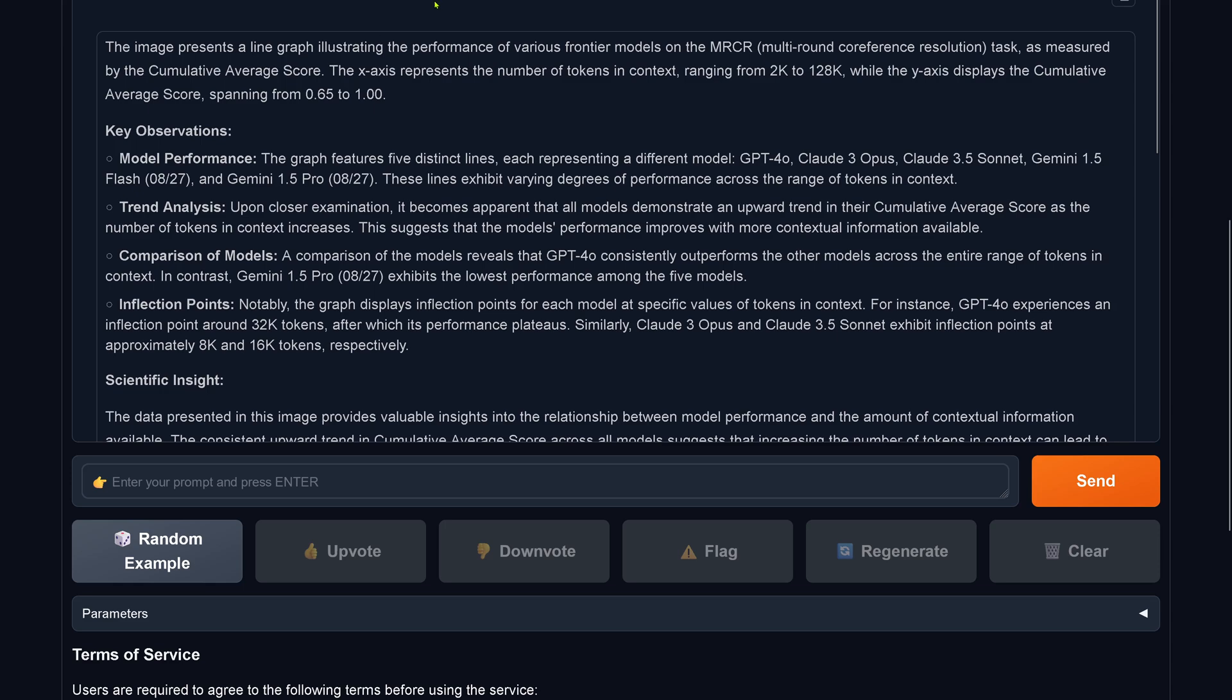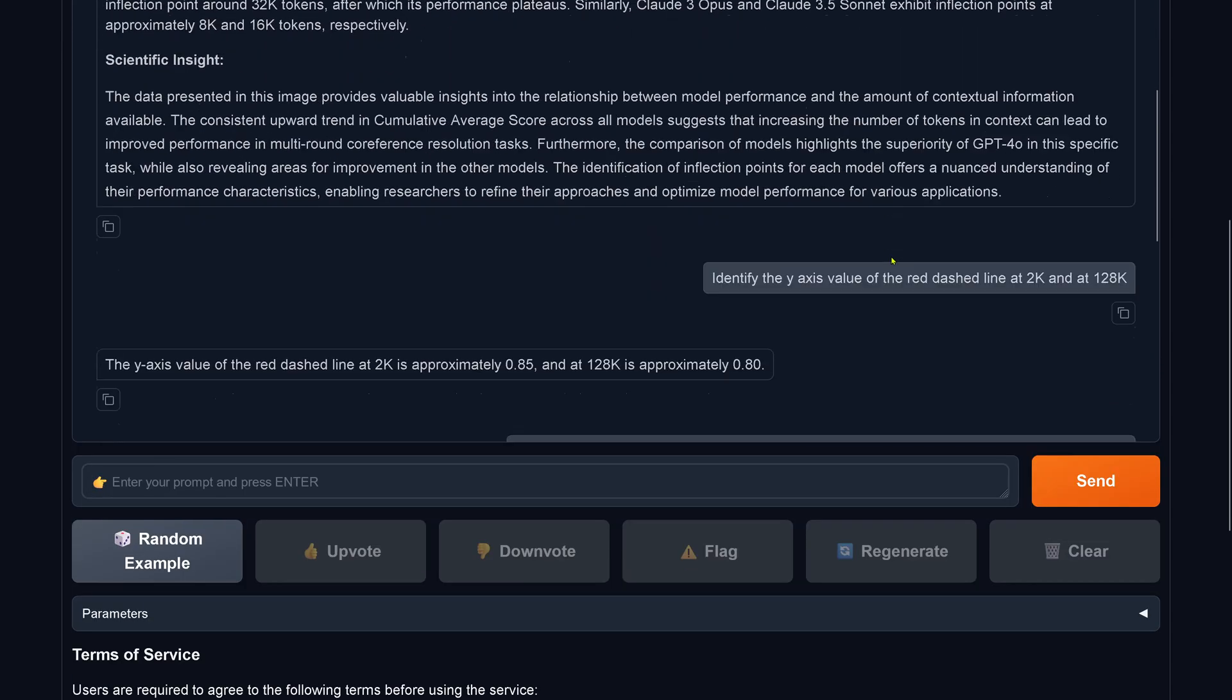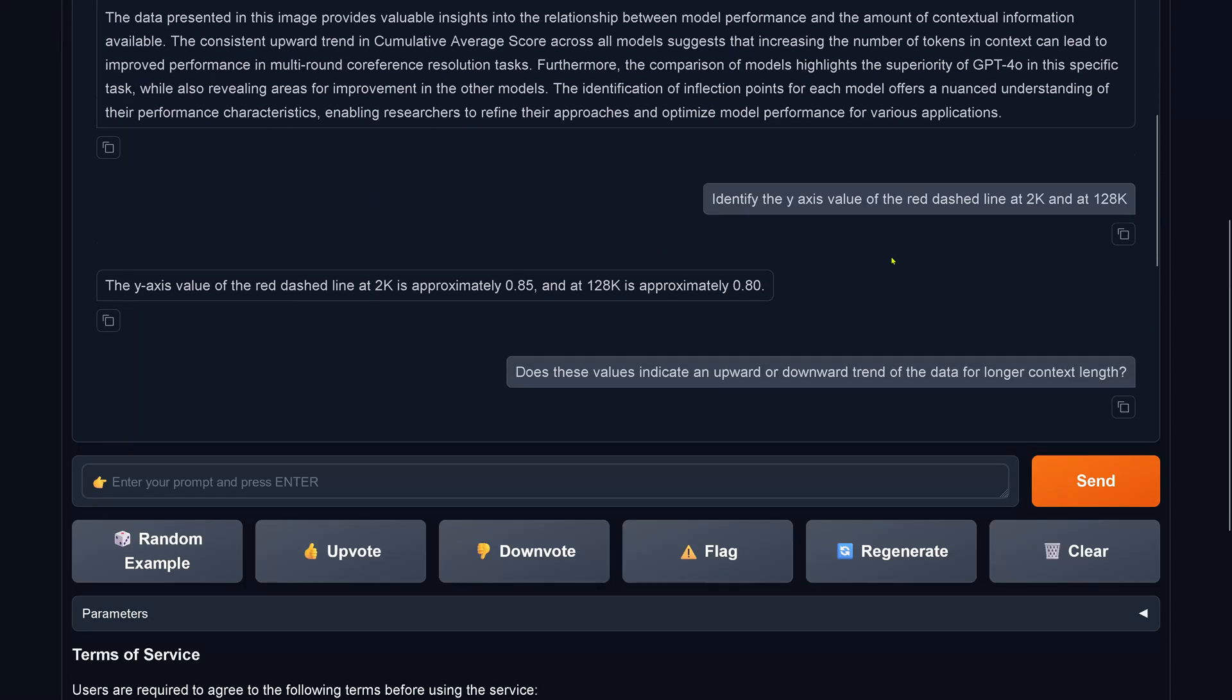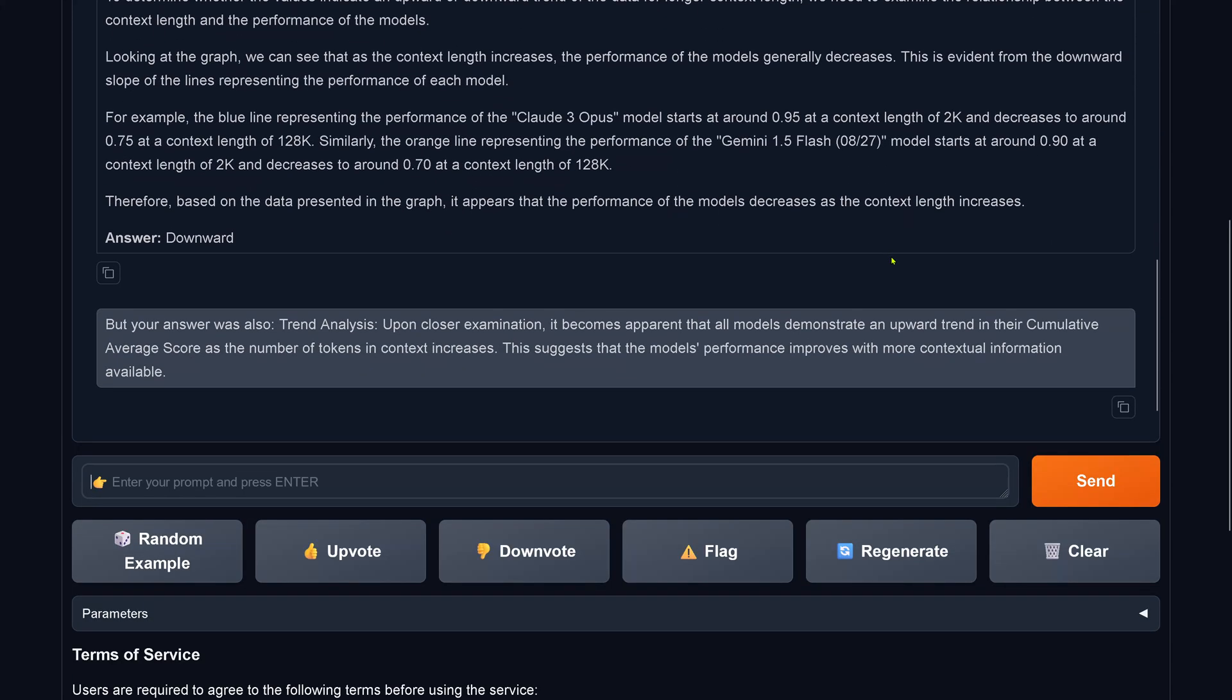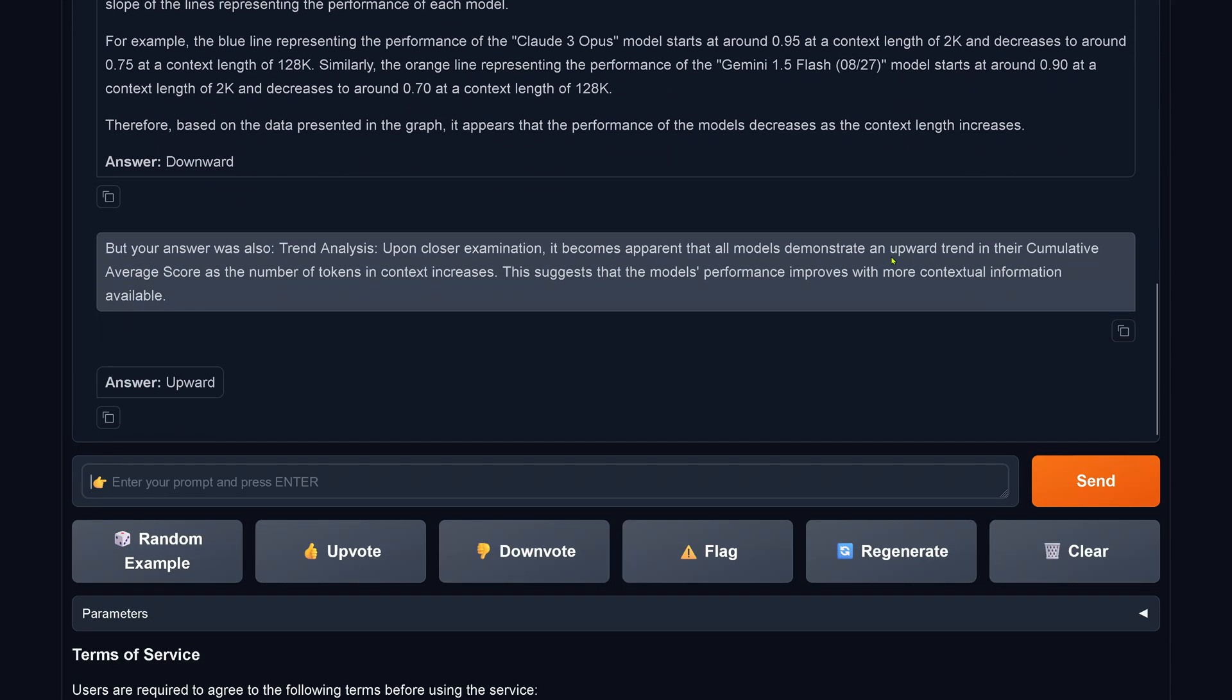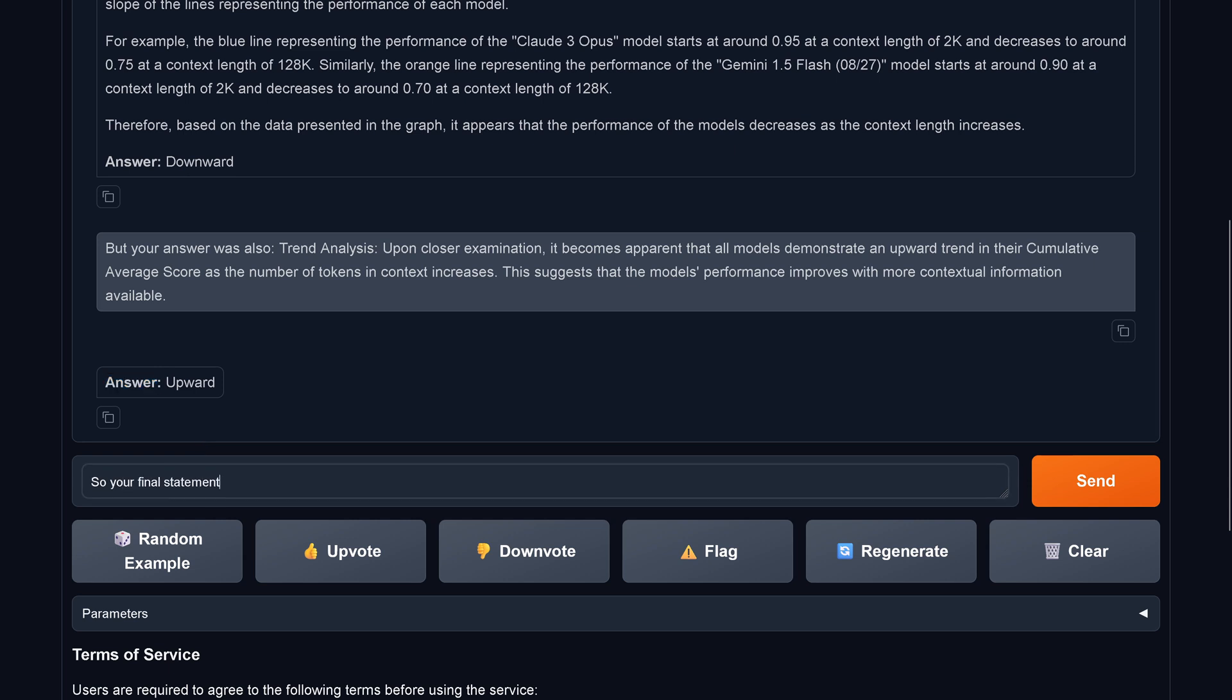Your 0.95 goes down to 0.75. The performance has decreased. Answer: a downward, correct. And I say, but also your answer was that it is an upward. So what do you do with this contradiction? There's only one answer.